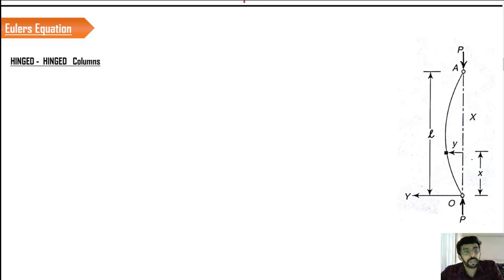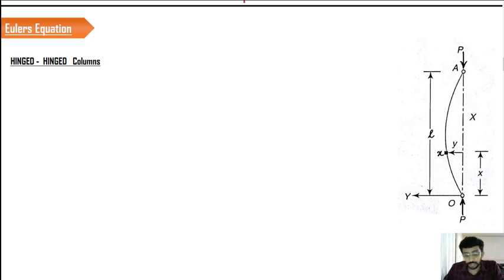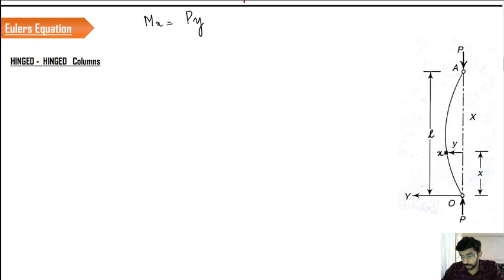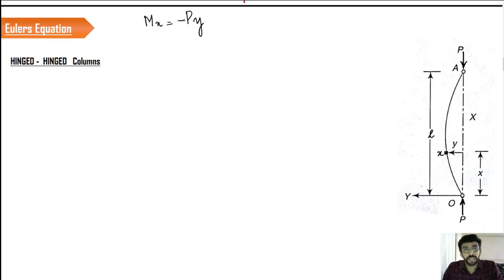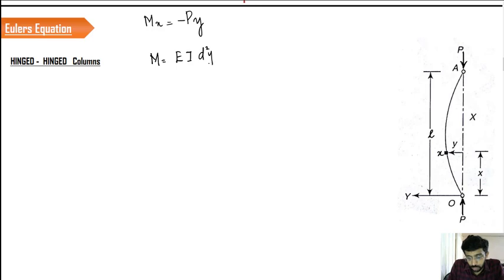We are supposed to derive the equation for the buckling load. For that, we have to take the moment about point x. Considering this point as x and taking the moment about x, it is going to be P into y. P is this load and the distance from point x to the line of action of P is y. So the moment is P into y, and based on sign convention discussed in the previous session, the sign has to be minus P into y.